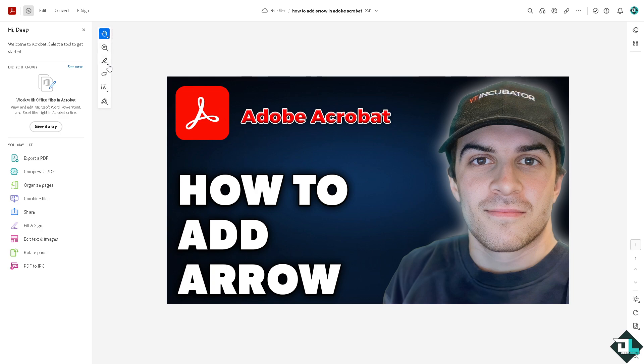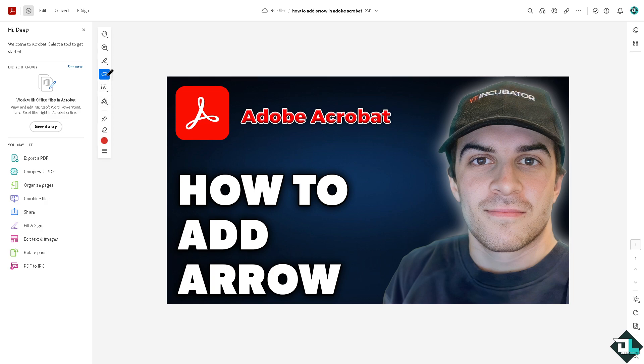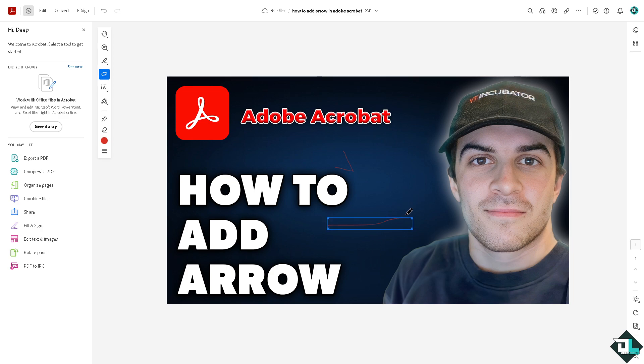Instead, what we need to do is use this tool right here that says 'draw freehand', where you can add a simple arrow. You can draw like this, draw like that, simple arrow.